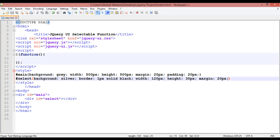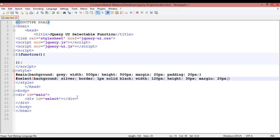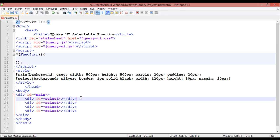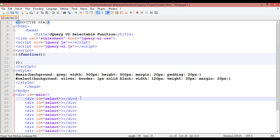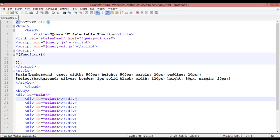You have just some boxes. You can see the select ID here — select with background silver, 1px solid black border, width 120, height 30 pixels. Now we are going to just duplicate this. Press Control+S to save, come here and refresh. So you can see we have just some boxes. In this class we are going to discuss about selectable.